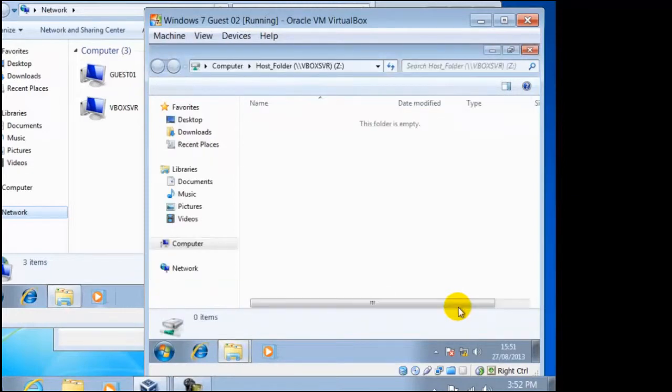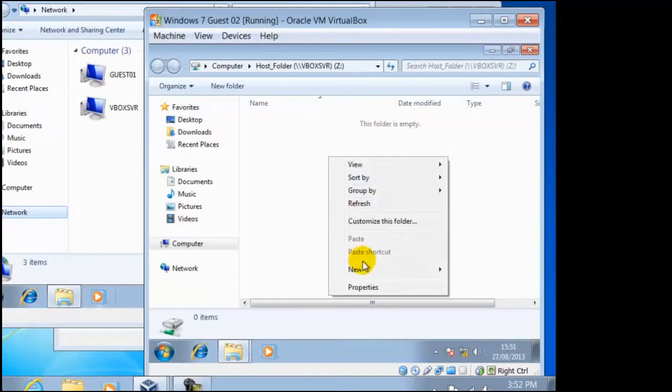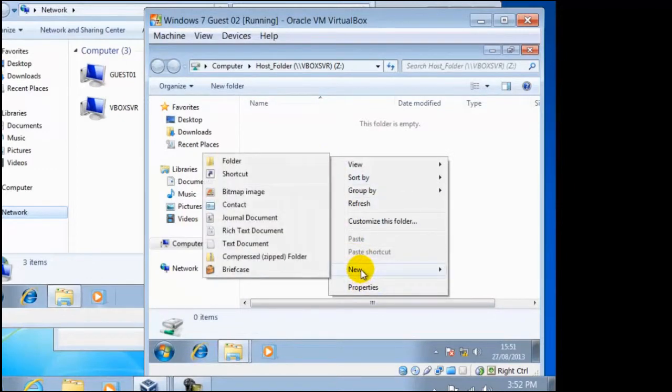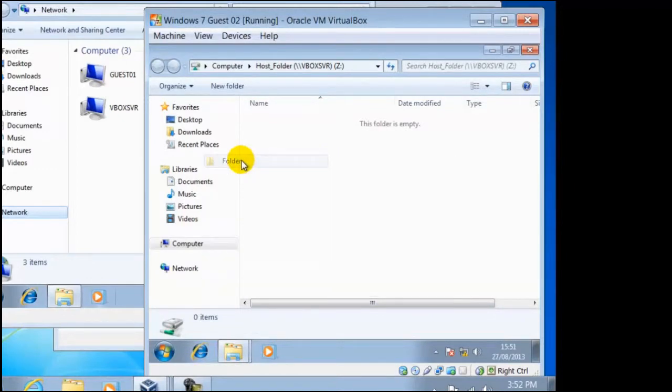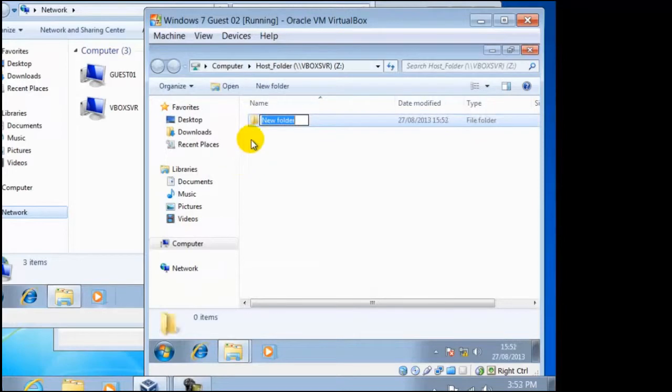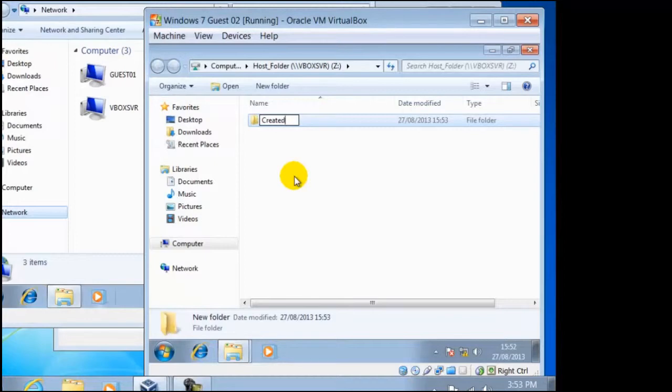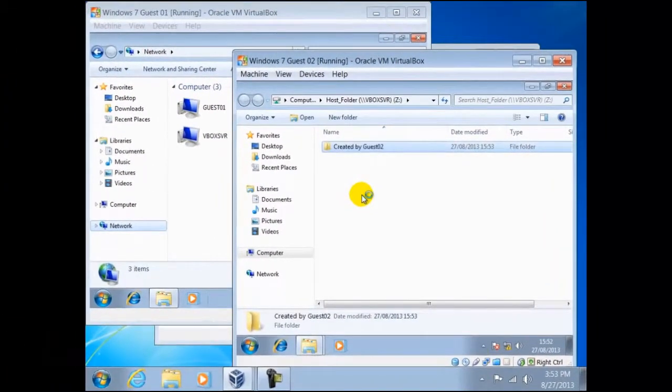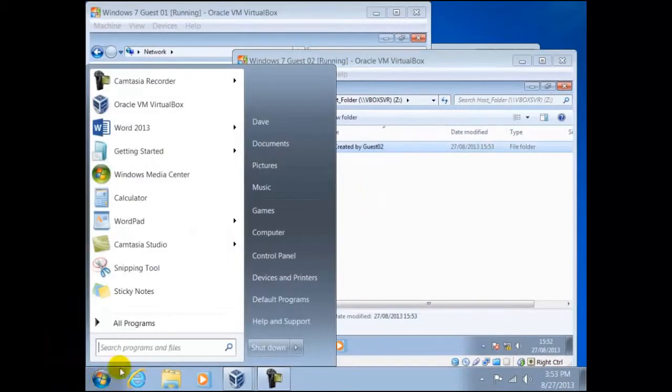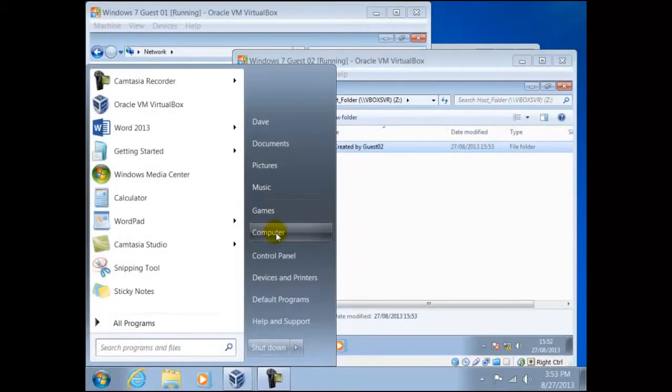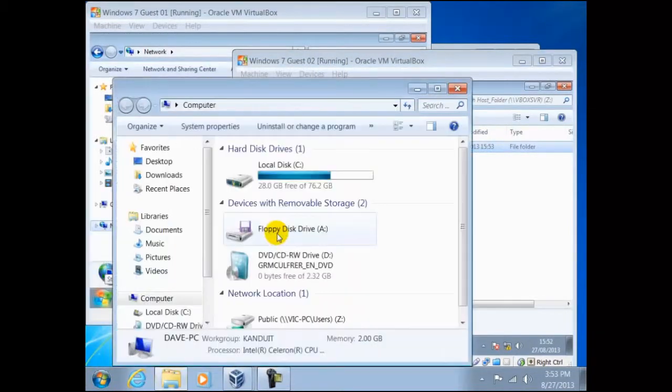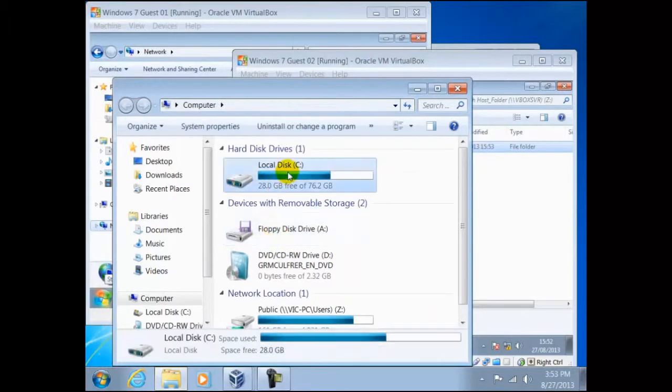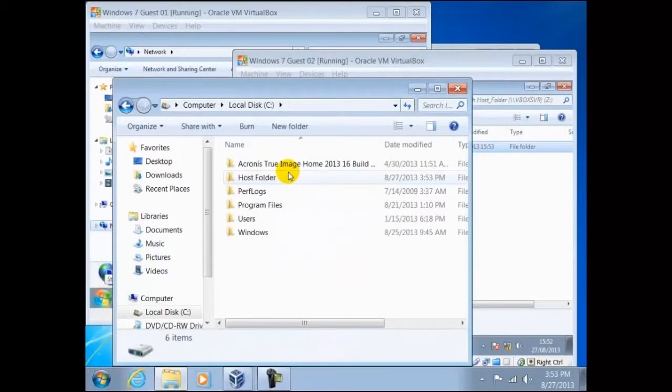We can see an example of this if we create a folder in here called CreatedByGuest02. Now if we access the host, navigate to this folder, we can find it here.